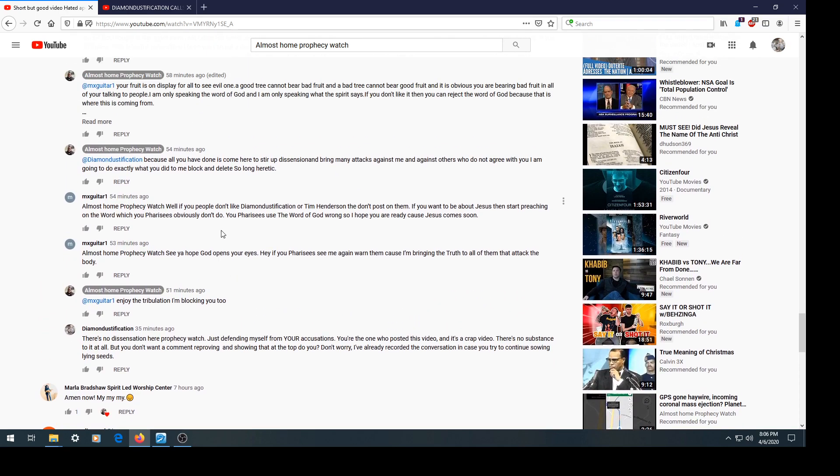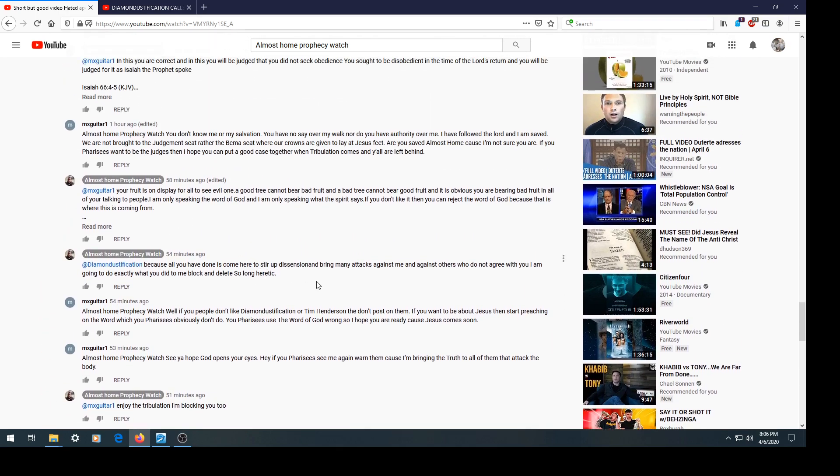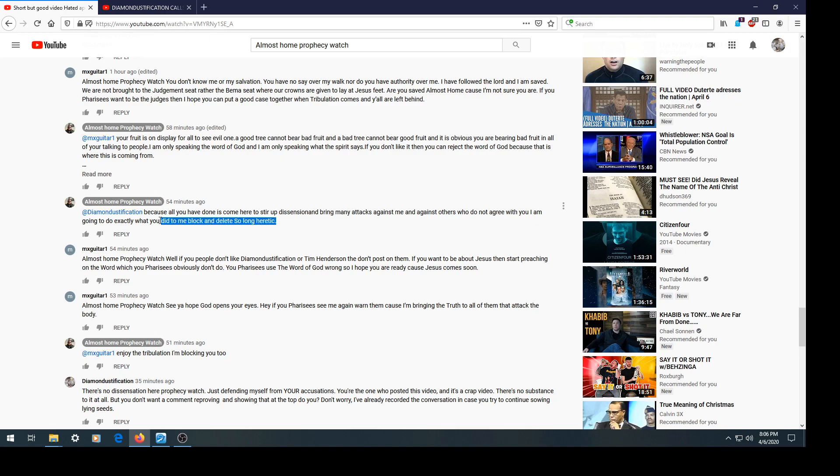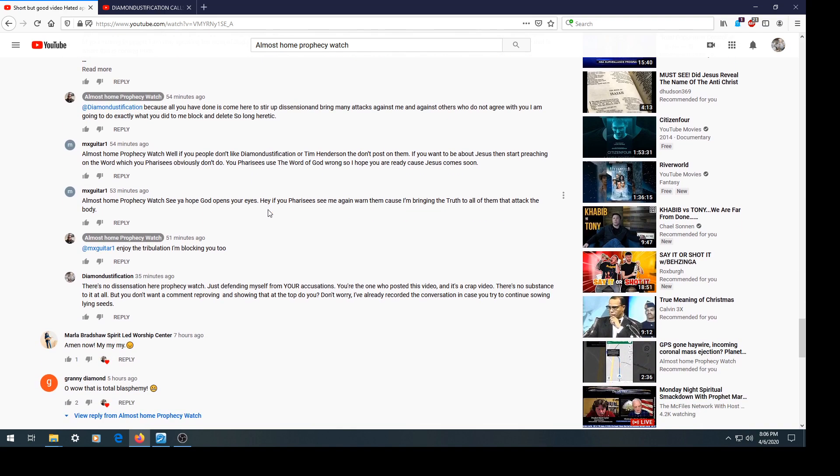Prophecy Watch said because all you have done is come here and stir up dissension and bring many attacks, I'm going to block and delete. So long heretic. Prophecy Watch, if you can't handle the heat, get out of the kitchen. There's no dissension. There never was. I came in here to reprove a lie that is being perpetrated against my channel, and that very same lie in a different context is also being perpetrated against Pastor Tim and Greg Jackson.